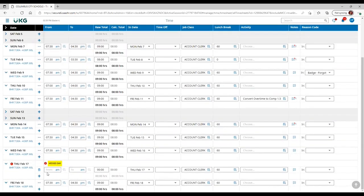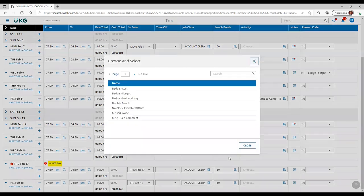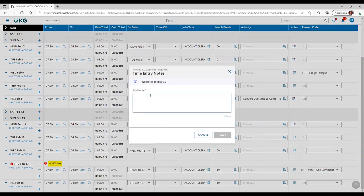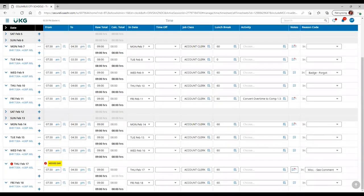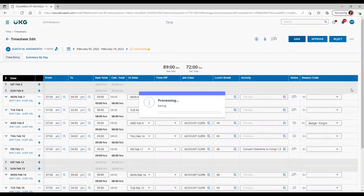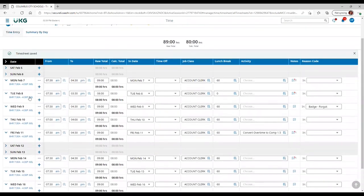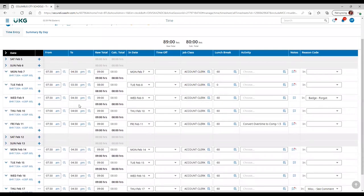For February 17th, it's a similar situation, except in this case, the employee noted that they misplaced their badge. You enter the swipe in and swipe out based on what they noted on a form or an email. In this case, there's not a reason code that directly corresponds, so you note misplace. Click save, and then click save above. Now you'll see that there are no missed days exceptions as well as no hazards indicating missed punches.